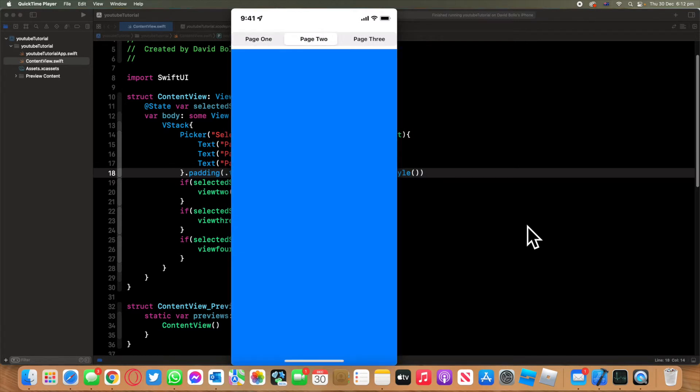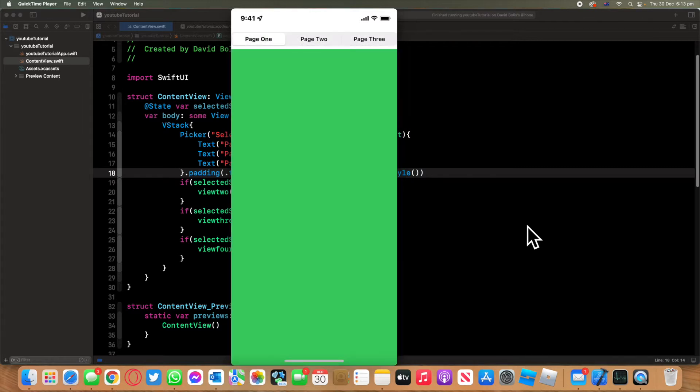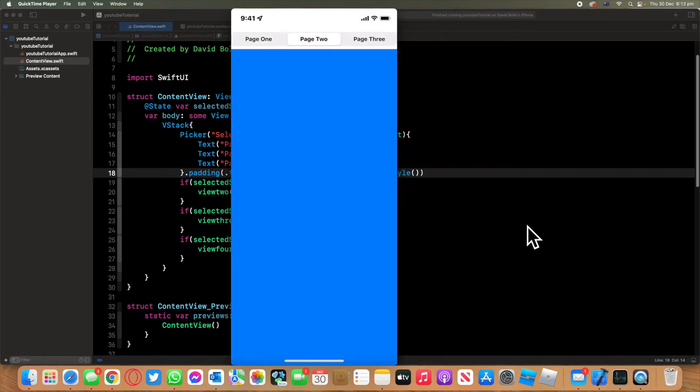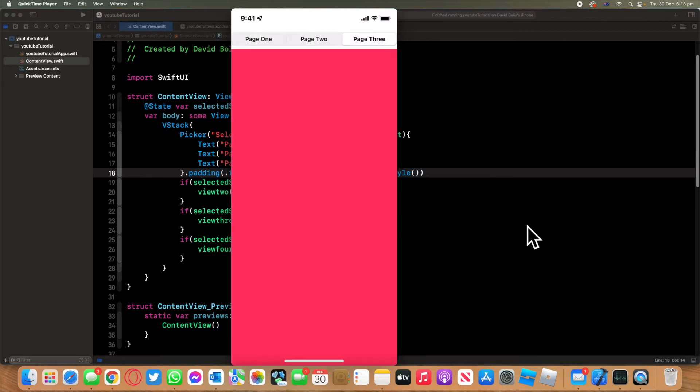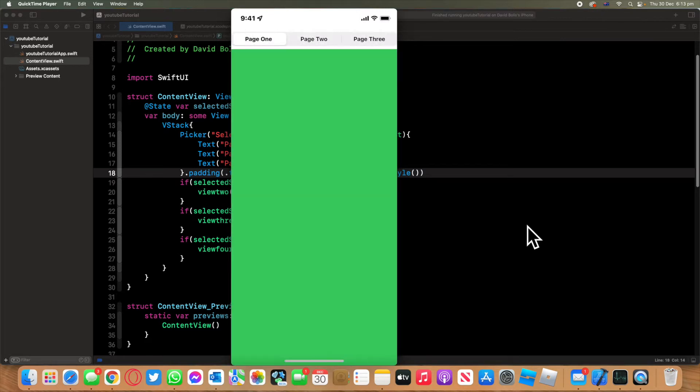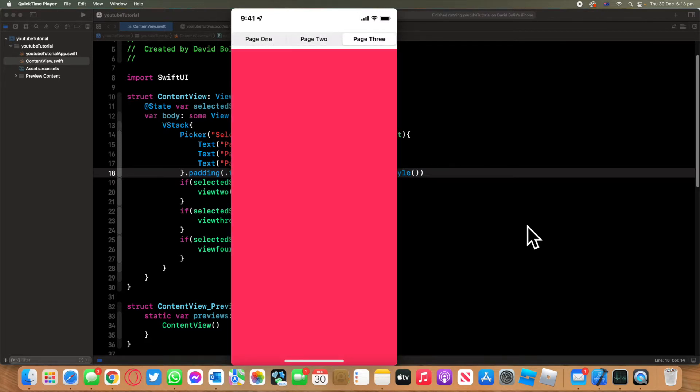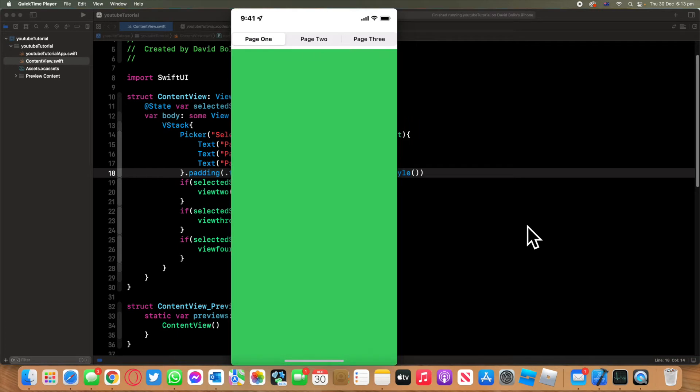page one, page two, and page three. You can actually have as much as you can fit onto the screen, so you can have more than this. And you can definitely create different actions based on what selection is done. So it's not limited to just displaying different views.